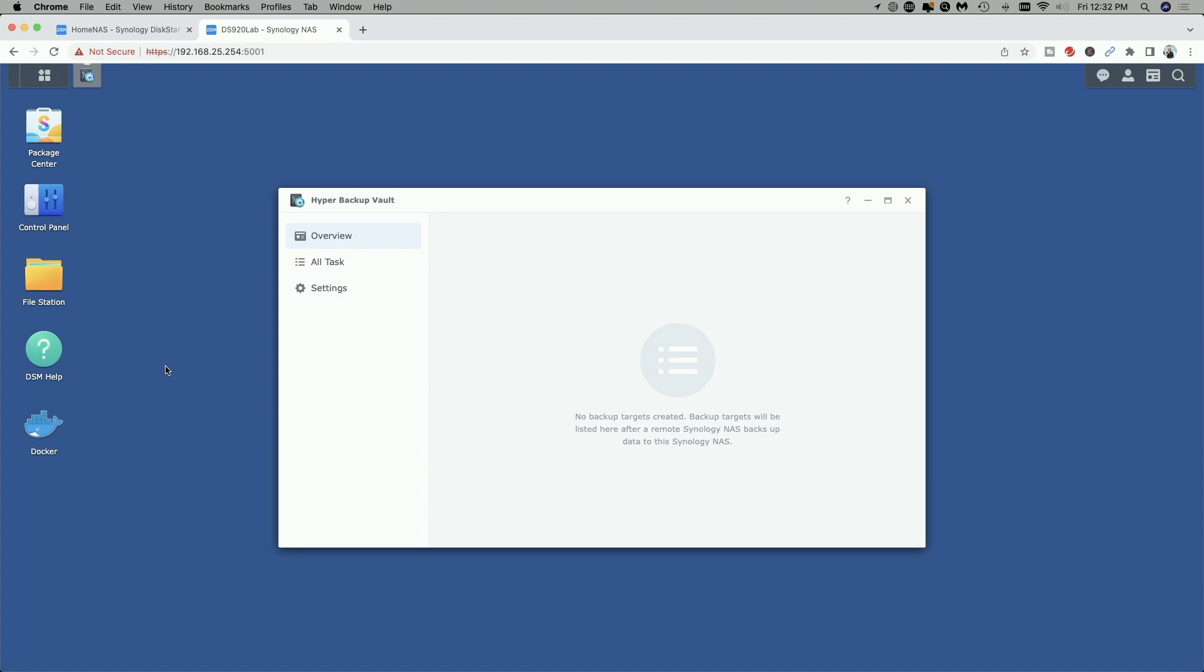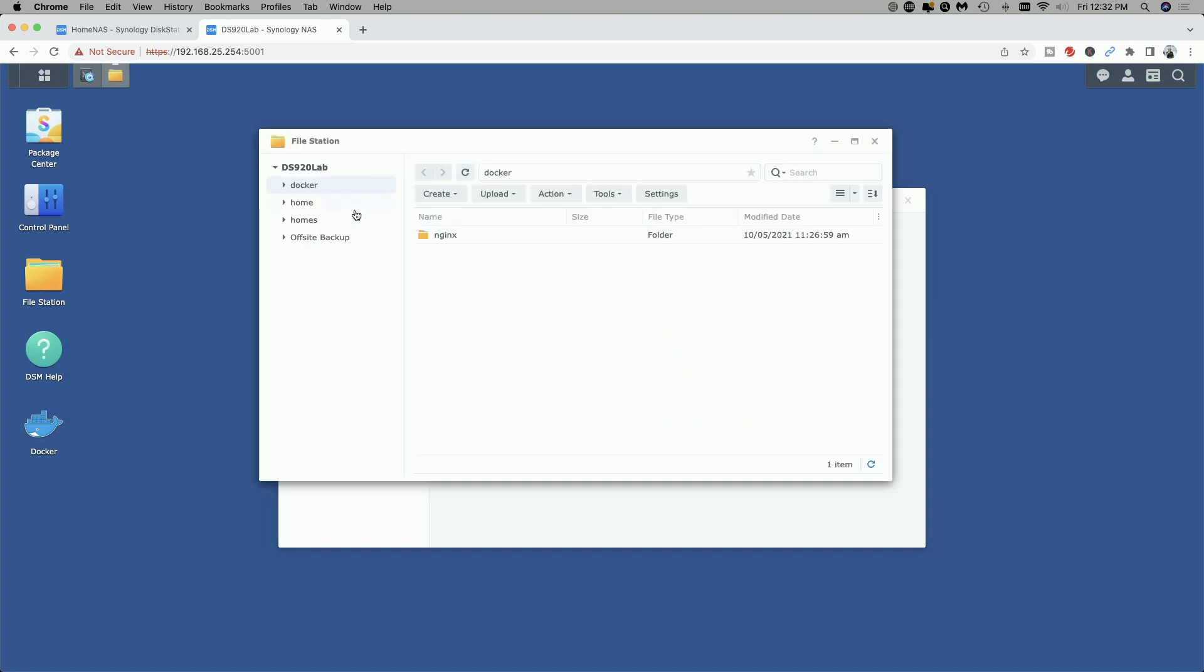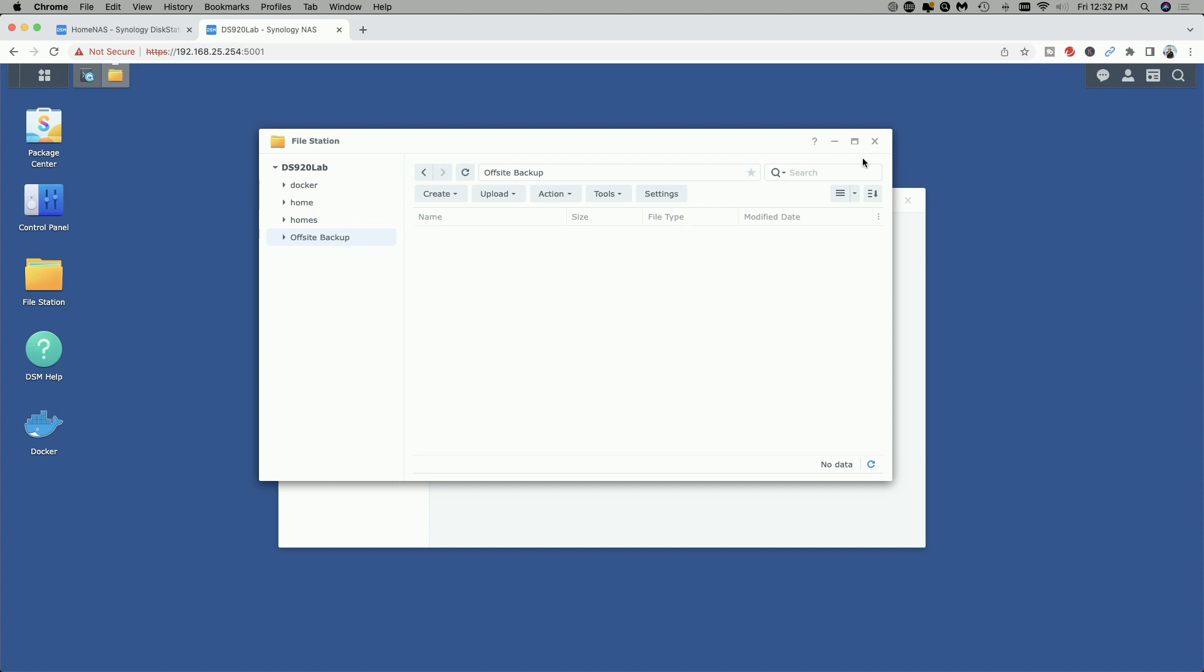One other important thing to do on the target NAS is to create a folder for your backup destination. Now I'm not going to cover how to do that but I've already created one here in the file station and I've called it off-site backup. You can call it whatever you wish.